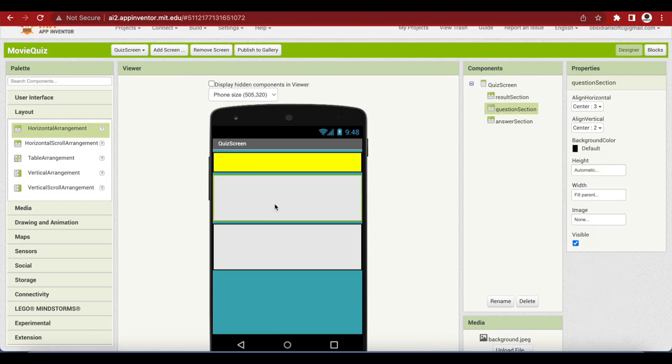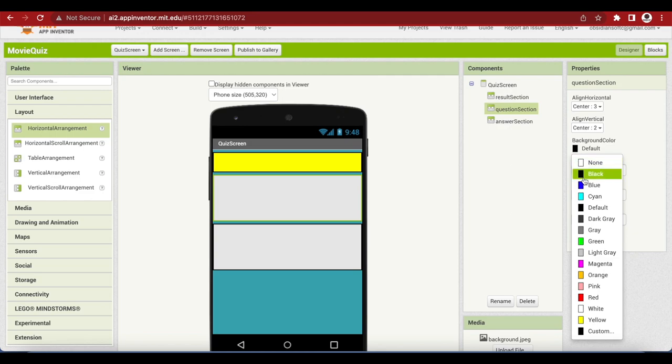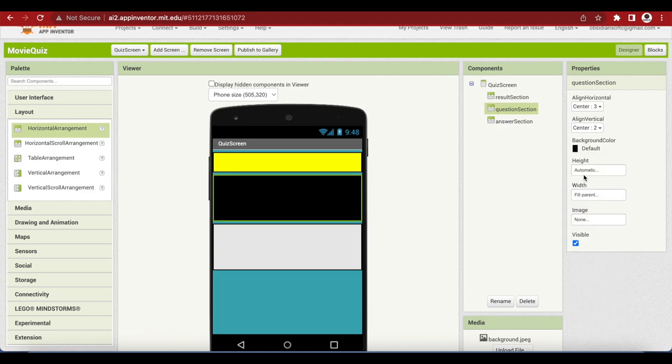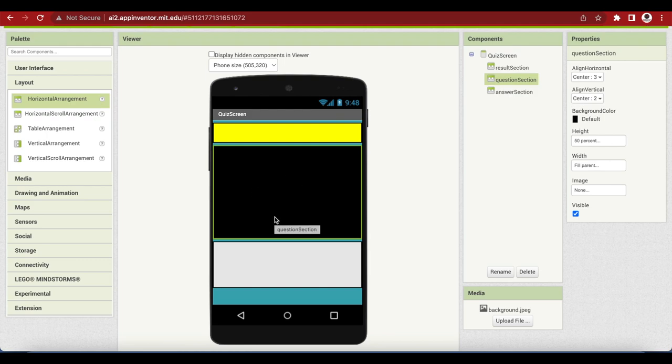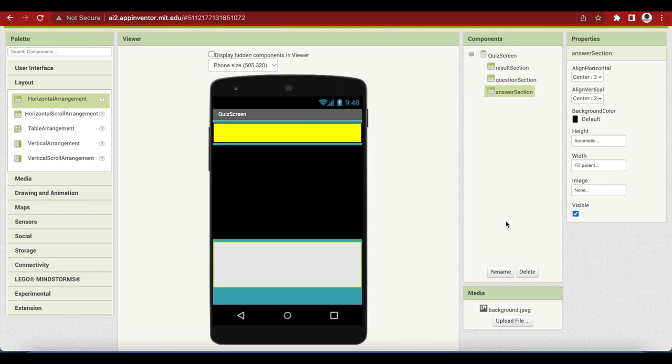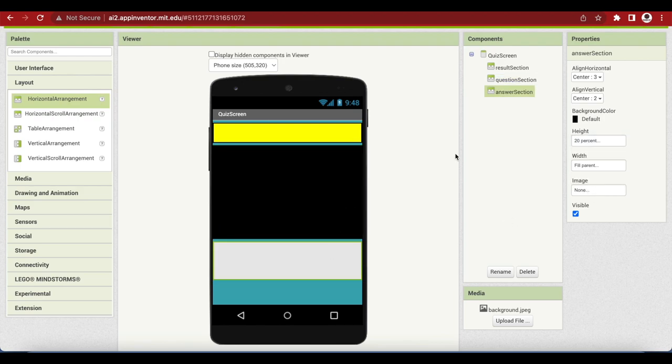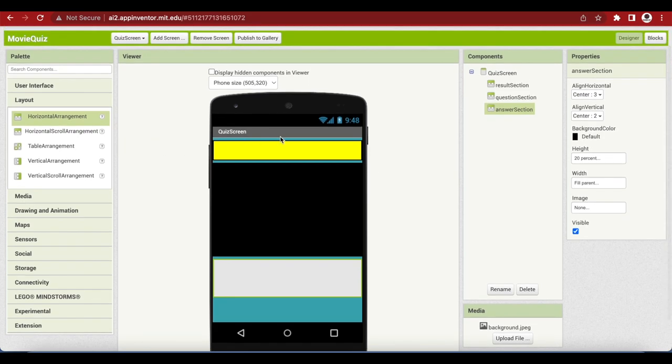The question section the background color will be black and the height will be 50%. Makes sense because we want the movie image to show here which the end user has to guess which movie scene it is. The answer section the height is 20%.